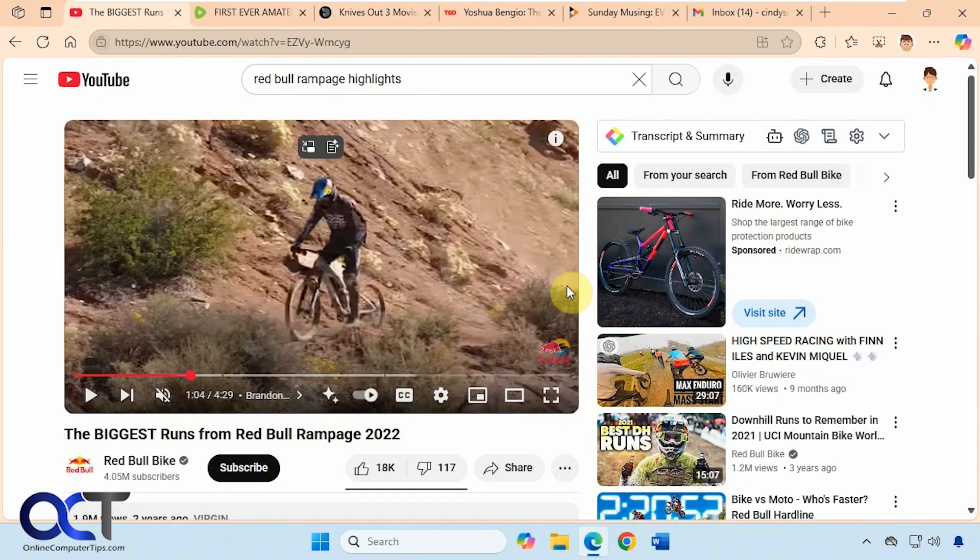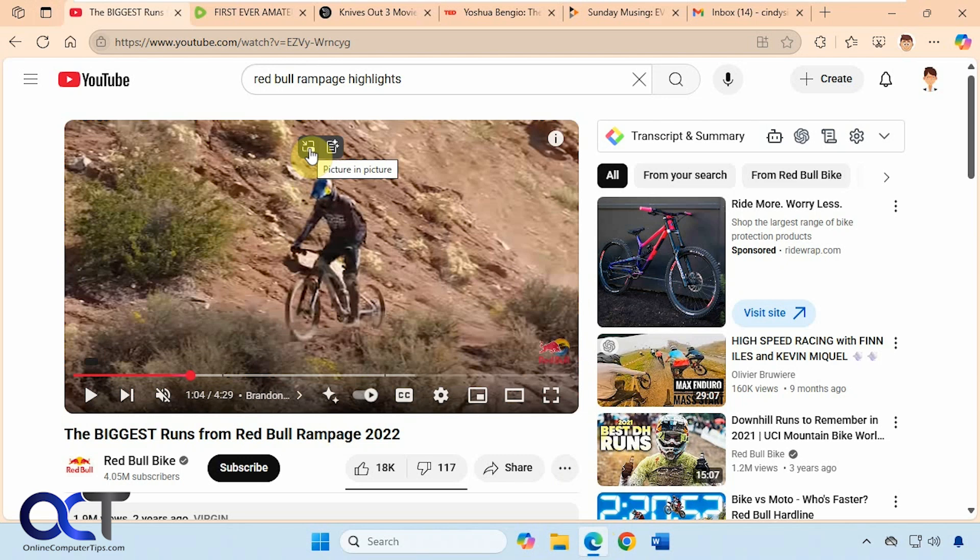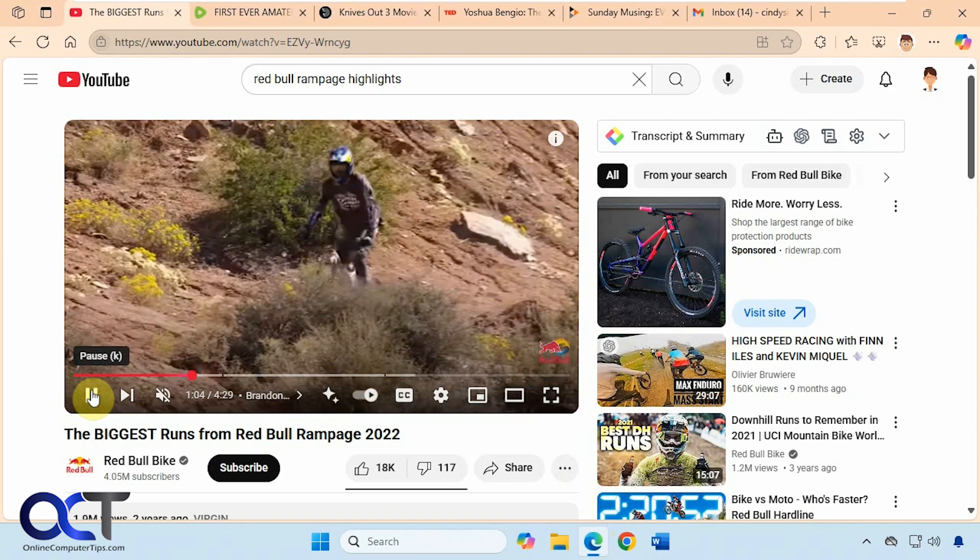Alright so obviously you need to be using Microsoft Edge. Right now we're on YouTube and if you hover over this icon here we've got Picture-in-Picture and then we also have this one to Summarize Video. So let's say we're playing our video here.